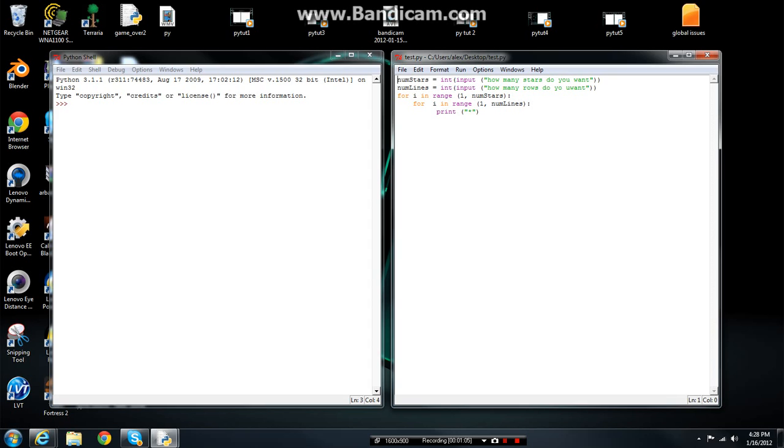What I mean by nested variable loop is this indent here and here. And then your variable pretty much is 1, your range, and then your range like I showed you in the other tutorial.